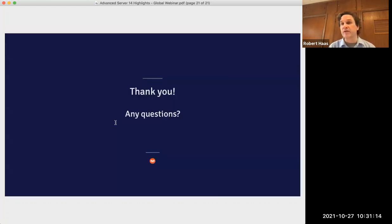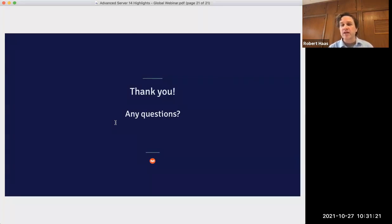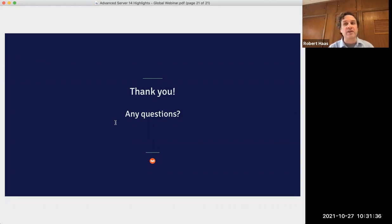That's the end of my presentation, so now I'll address a couple of questions. One question is when Advanced Server 14 for Linux will become available in the EDB repositories. We're currently planning for December, but plans are subject to change and I'm not in a position to give you the final word, but at this point we are aiming for December.